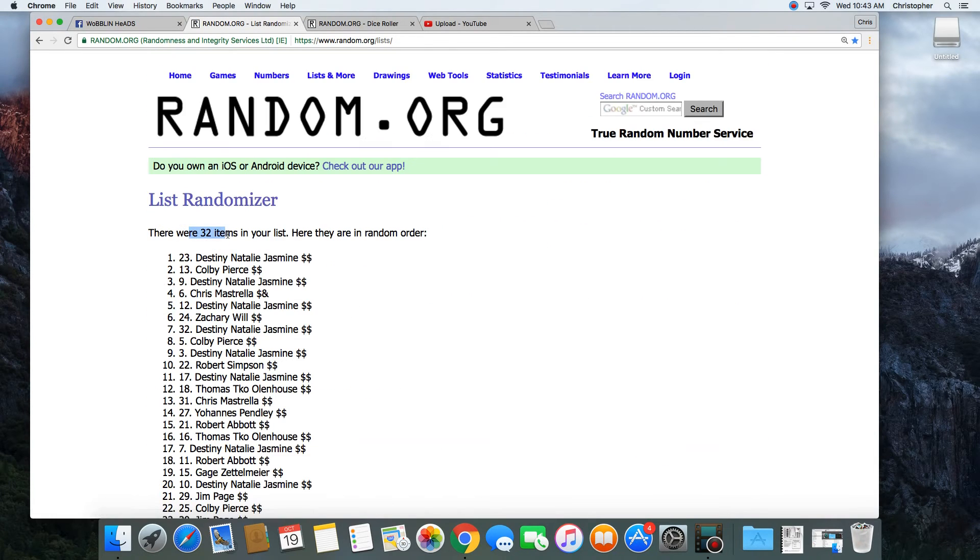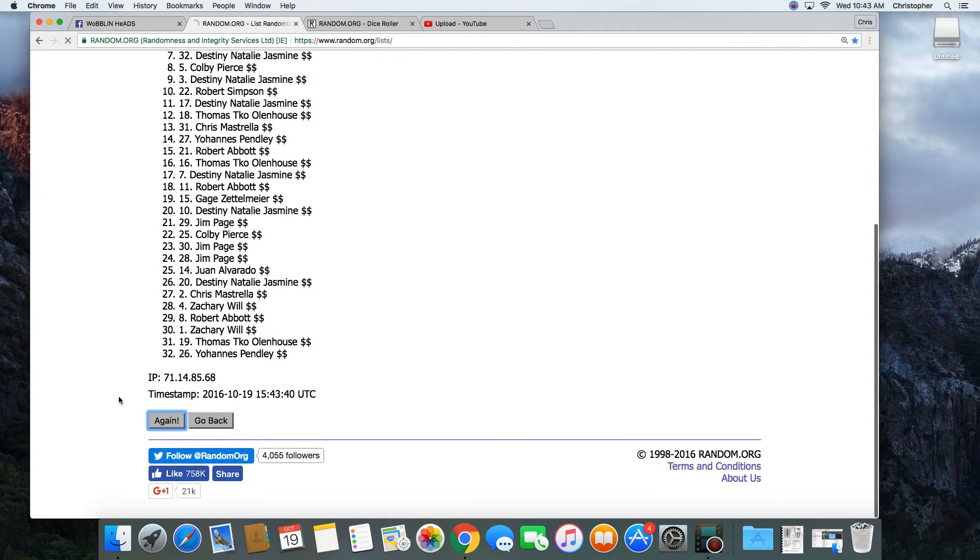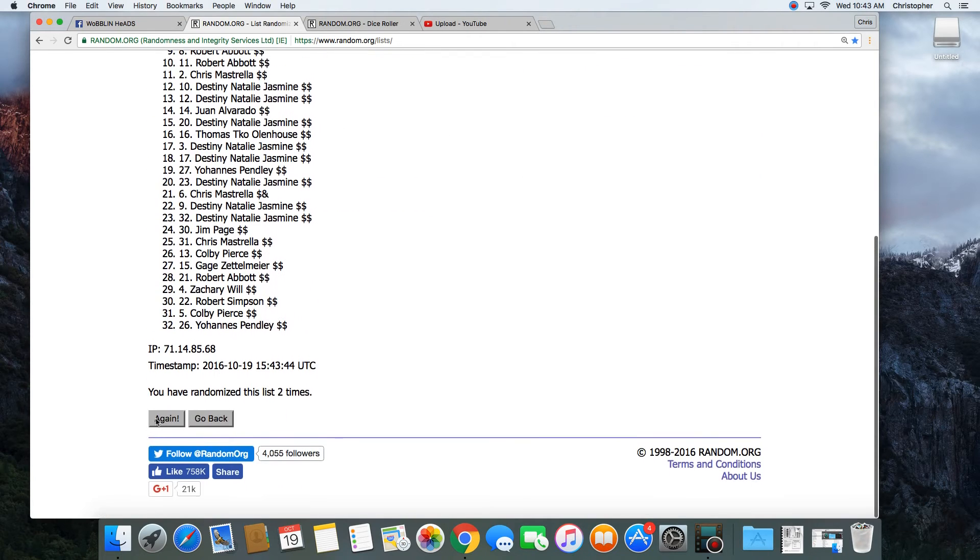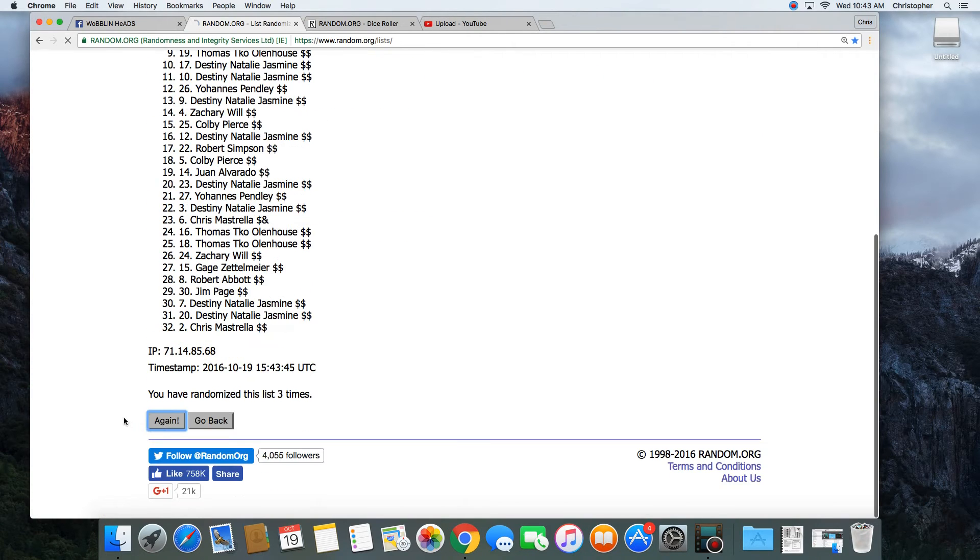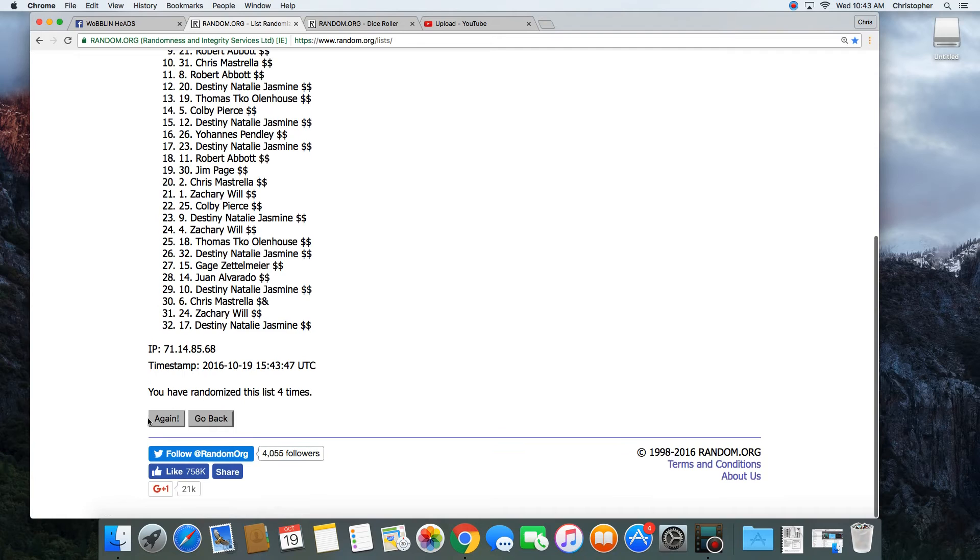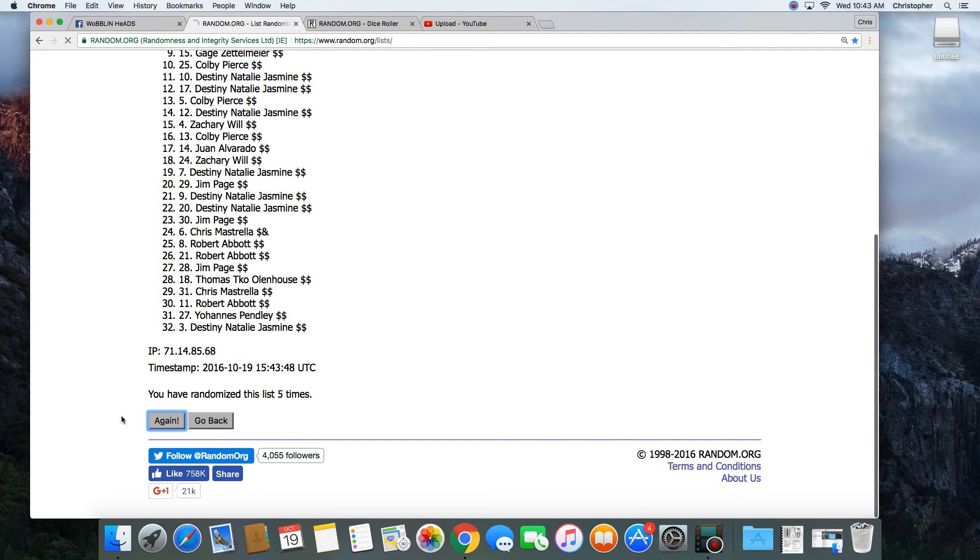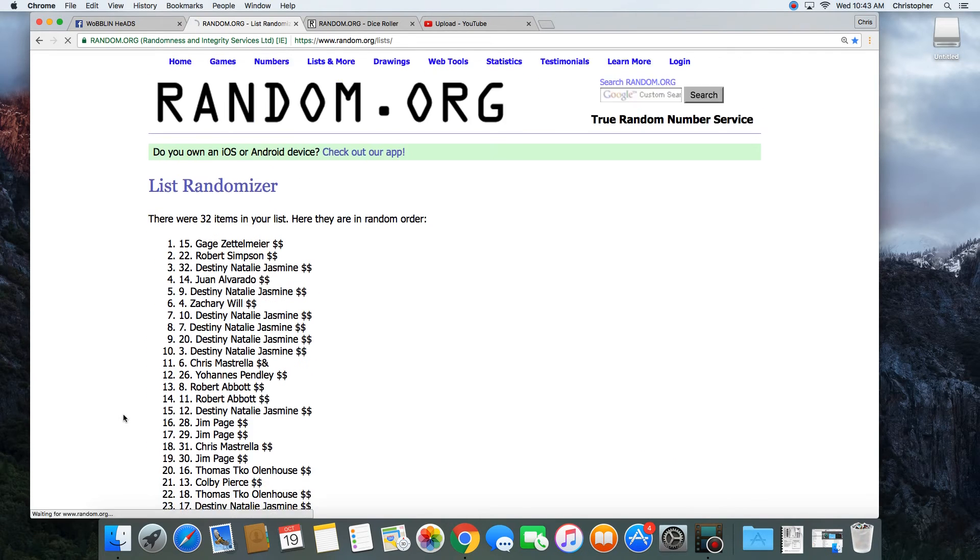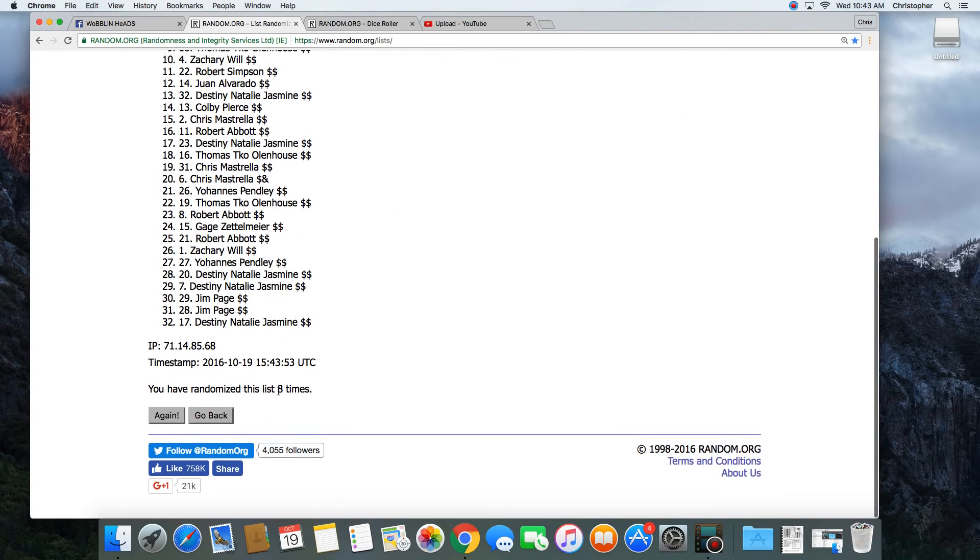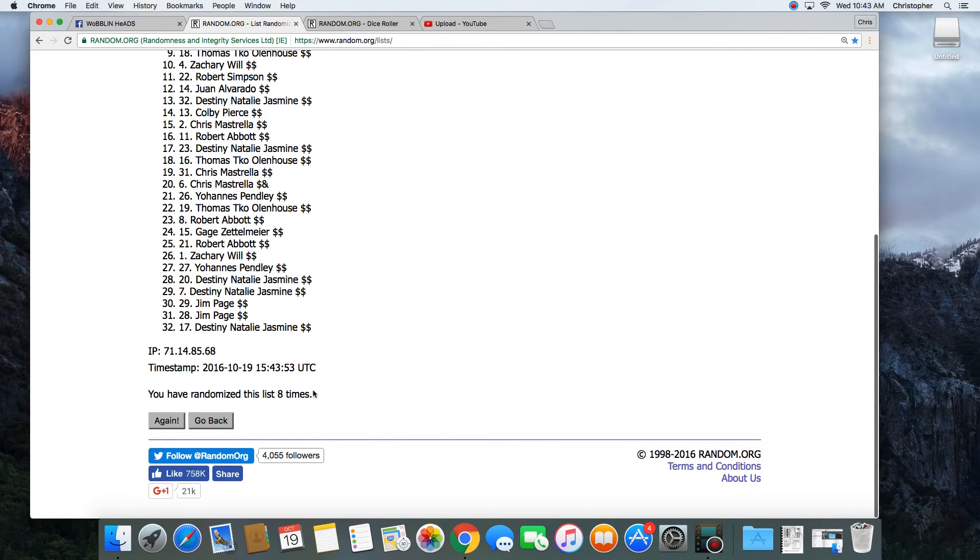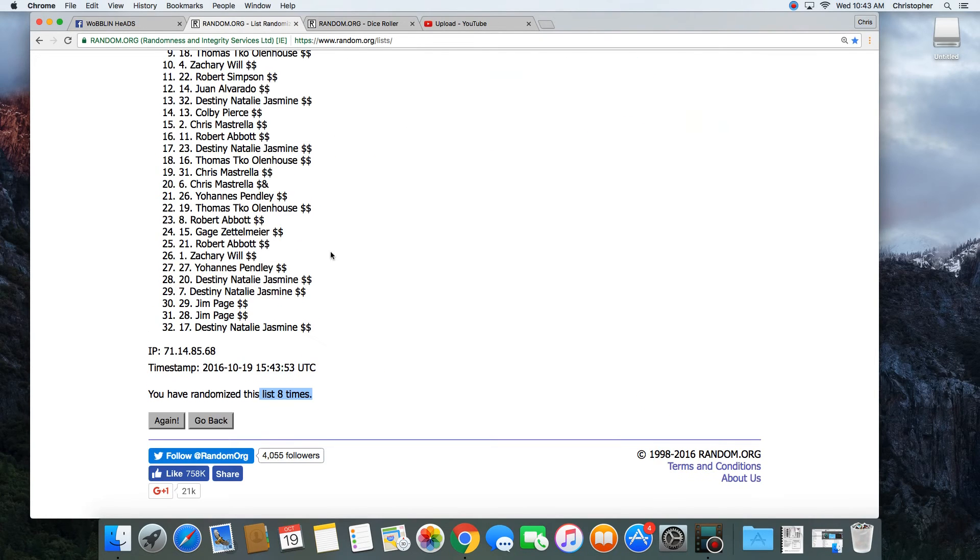1. 32 items in the list. 2. 3. 4. 5. 6. 7. 8. That was 8 times. Dice roll was a 9. Next click will be the winner.